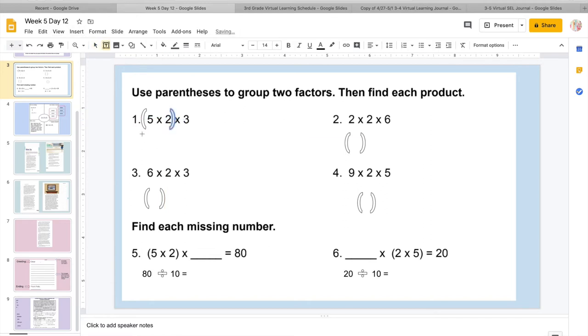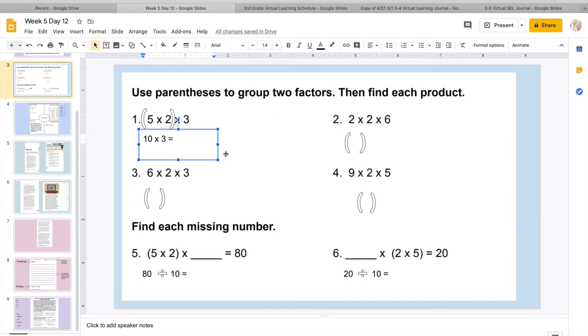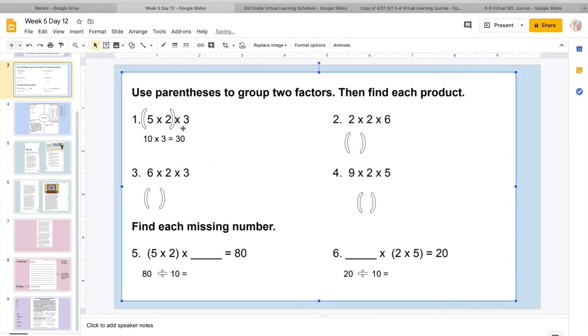So we are going to use these parentheses to group up. Remember, we're going to do 2 at a time and then multiply by our next factor. So I'm going to multiply 5 and 2. So I'm going to put my parentheses around there. And then I'm going to say, okay, what is 5 times 2? So I have two fingers, I could do 5, 10. So I have 10.